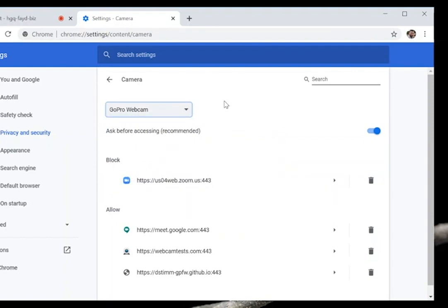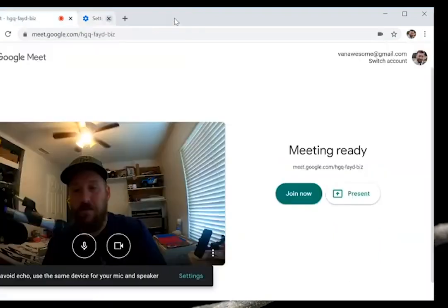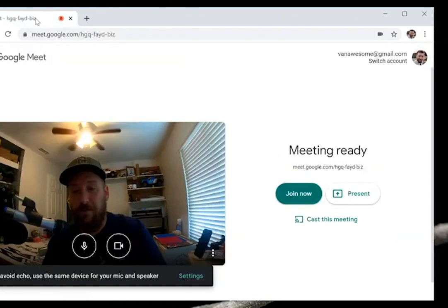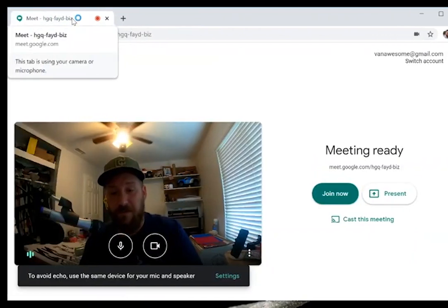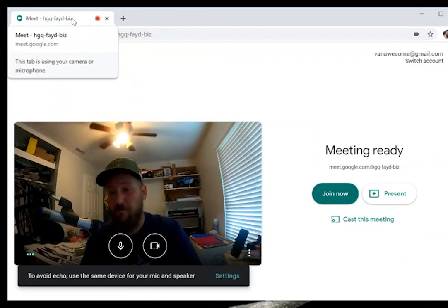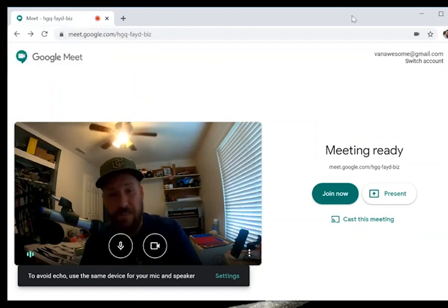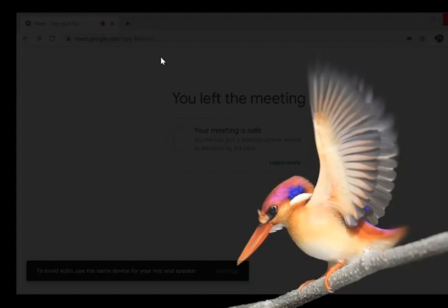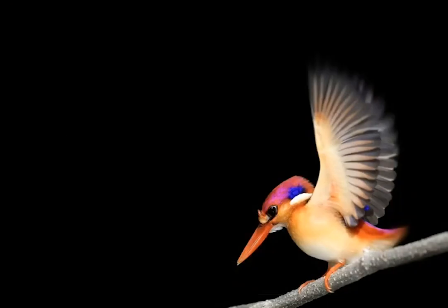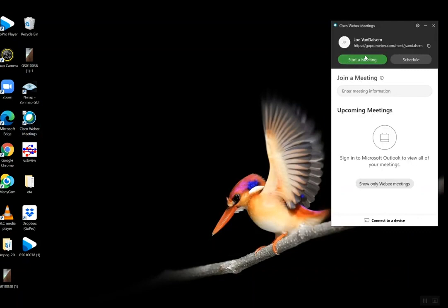That's pretty much that as far as getting it going in Chrome. We may as well hit up how it works in a desktop app. I'll go ahead and fire up WebEx and start a meeting.